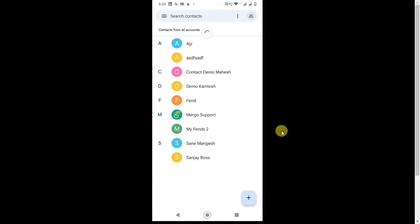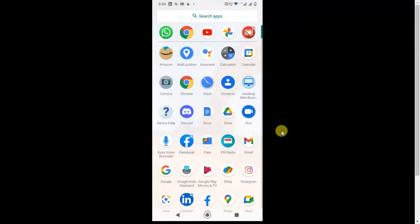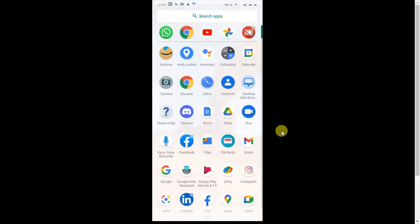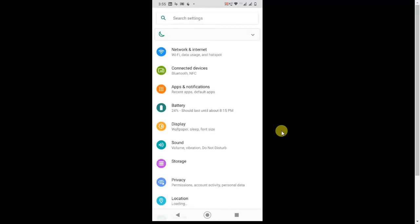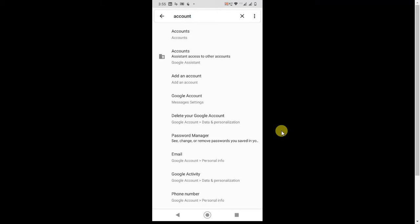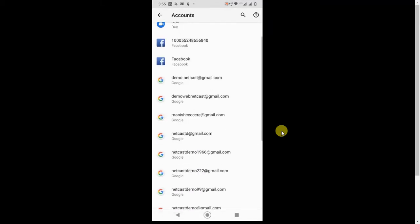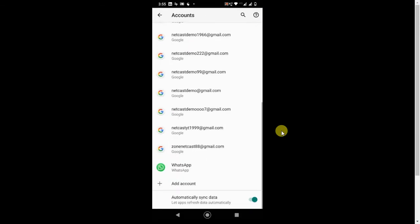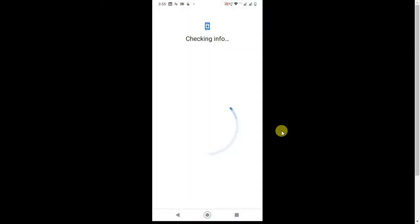First, you have to add your Google account. If you already have your account logged in on your phone, that is fine. But I am going to show you how to add your account. Go to Settings and find Accounts. Search for Accounts and you will see your account settings. Open the account settings, then click on Add Account and select Google.